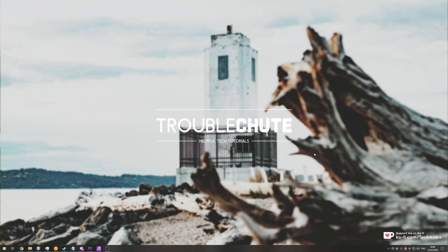What's up guys? My name is Technobo here for Troubleshoot and today I've got an incredibly simple but pretty important video on Affinity Photo.